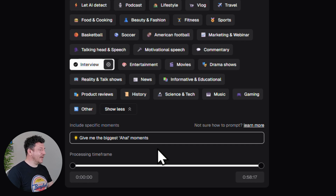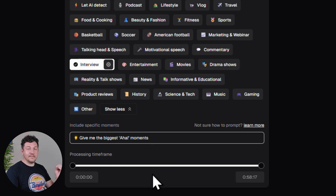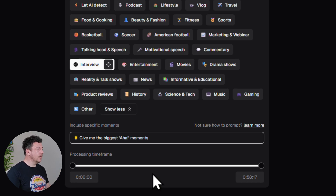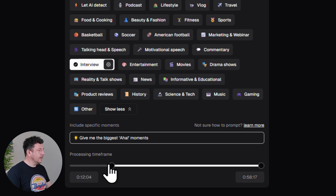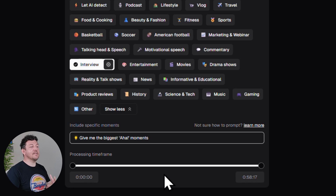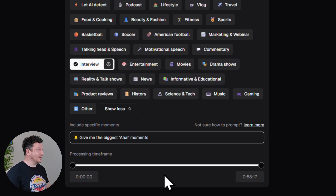Finally, let's set the processing time frame. This tells the AI exactly what part of your video to pull clips from. If there's a long intro or some extra fluff at the end you don't want, just move the sliders to cover only the part you want clipped. Remember you're going to use one credit for every minute of video it processes, so this is a smart way to save credits and speed up processing time.